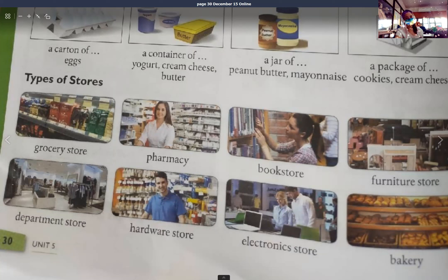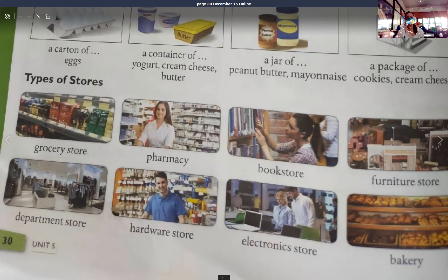Where's the department store? I'm looking for a hardware store. Is there an electronics store in the area? I'm looking for a bakery.